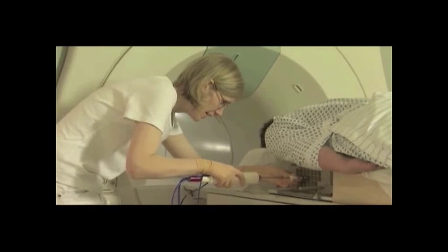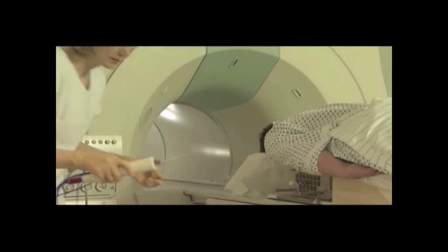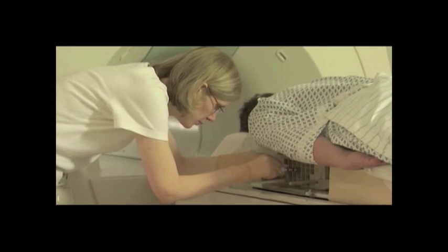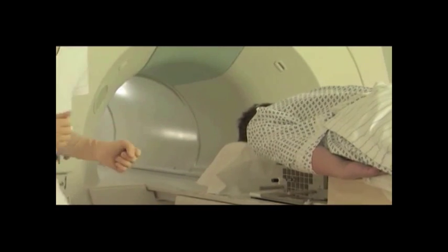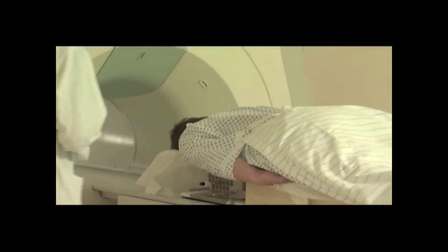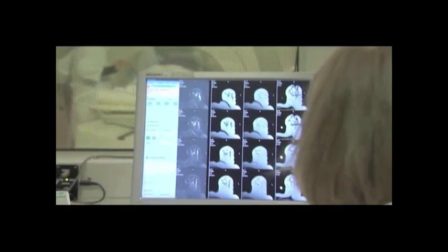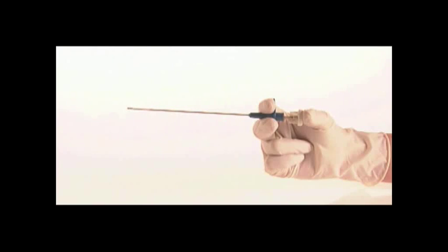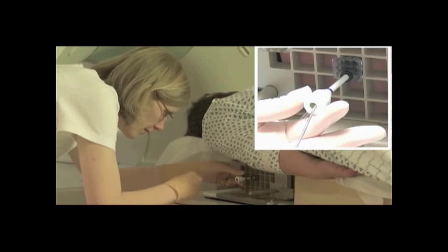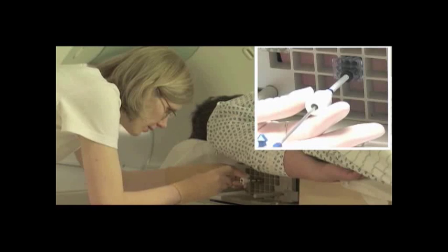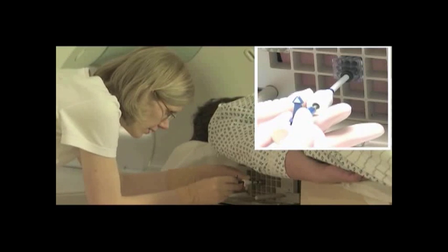Remove the ATEC handpiece while leaving the introducer sheath in place. To verify the successful biopsy of the area of interest, reinsert the localizing obturator back into the introducer sheath. Shuttle the patient back into the magnet for post-biopsy sagittal and axial image sequences. You are now ready to place a biopsy site marker. The ATEC TriMark biopsy site identifier will be used for this demonstration. Remove the localizing obturator and place the marker deployment device into the introducer sheath until the aperture indicator contacts the introducer sheath hub.